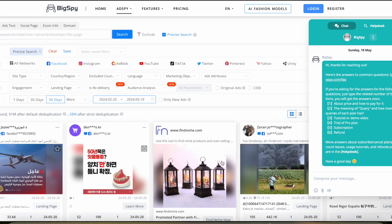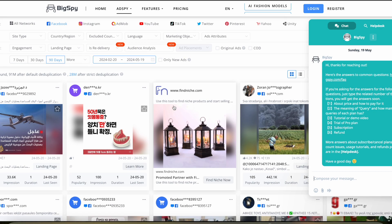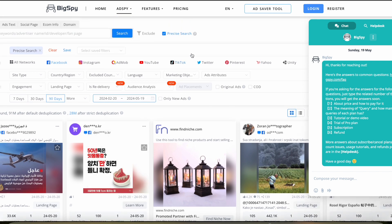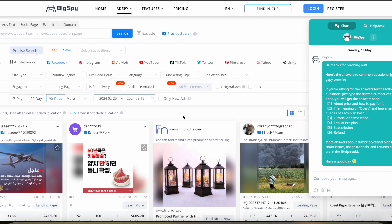BigSpy boasts a user-friendly interface that's pretty easy to navigate. They've got lots of different filters you can use to help find different types of ads that you're looking for. The dashboard is well organized, making it simple for users to access various features and do more advanced filtering for advertisements.